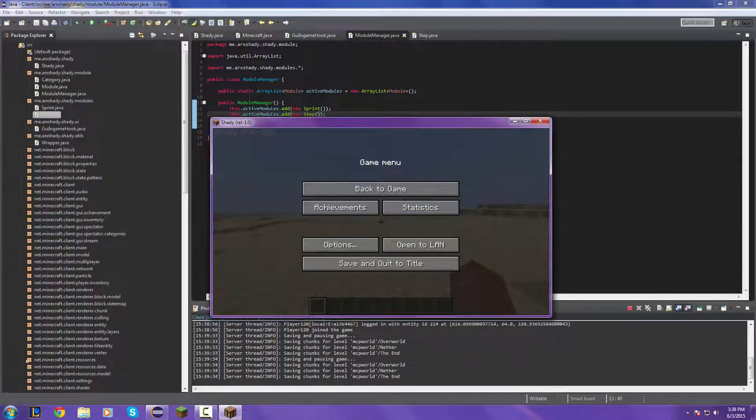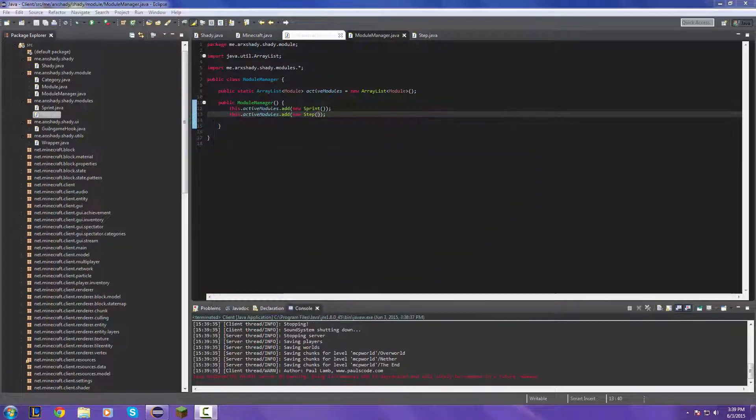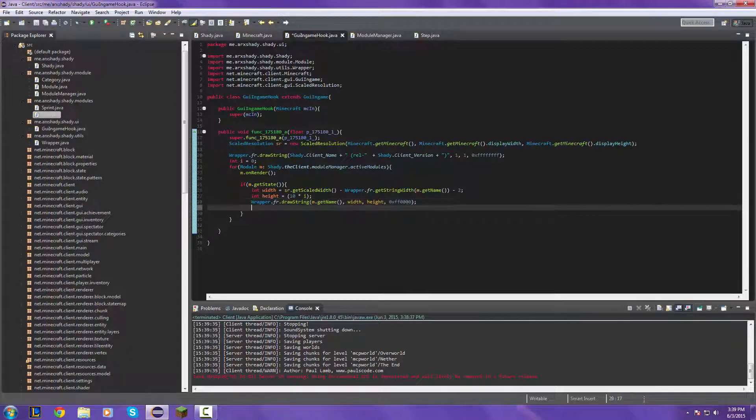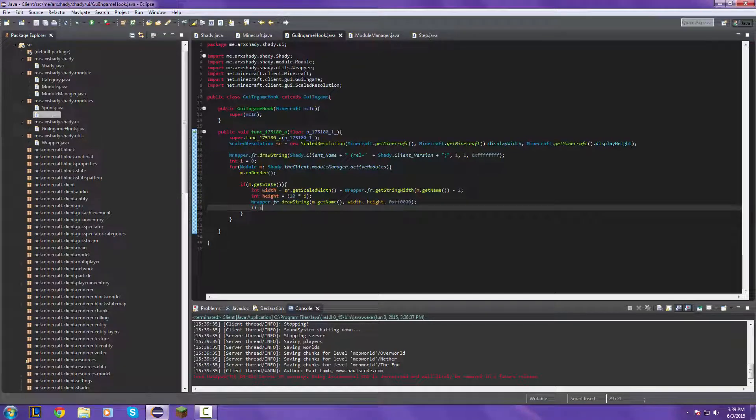Let's go ahead and fix that problem in the in-game hook, which is really easy. I just go down at your last line, go down one more time, put i plus plus, and that should fix that. So moving on to the next module.